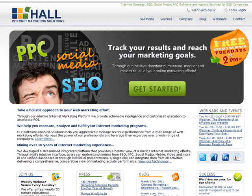Hello everyone, this is Amanda from Hall Internet Marketing Solutions. We're going to do another really quick screen cap video here on how you can take a video from YouTube and embed it onto your website or your blog.